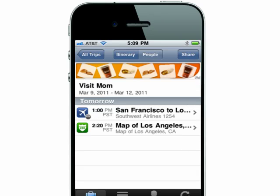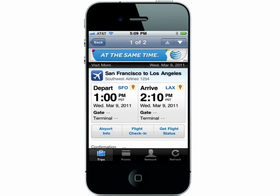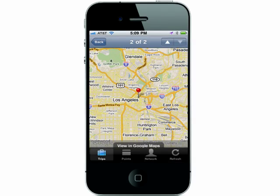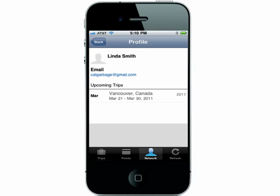You'll see your flight details. You can check in, get flight status, and have access to a map of where you'll be landing. When you connect to others on TripIt, you'll be able to see their upcoming trips too. It's a great way to keep track of where you and your friends or coworkers are traveling to.